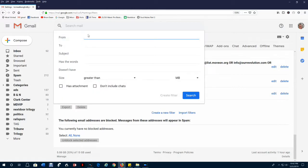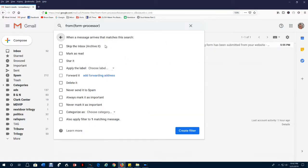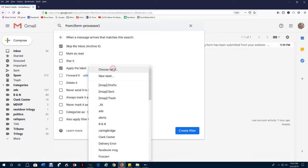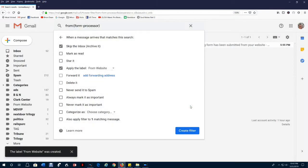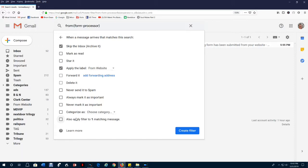Messages are going to be from form-processor. We'll go ahead and create it. Now we want to skip the inbox when the filter catches a message. We'll remove it from the inbox. We want to apply a label to it, and it'll be a new label. And we'll just call it From Website. We won't bother to nest it under another label. Now one other option. It points out that there is one email already received that matches the filter. If we don't check this, it'll only filter future messages. It won't filter the one that's already there. But we do want to filter the one that's already there. And now it'll catch the present messages and any future messages that match this filter, which means they're from form-processor. And we'll go ahead and create the filter.